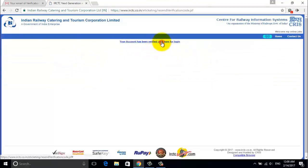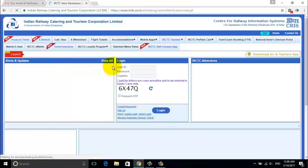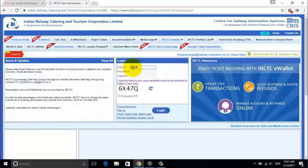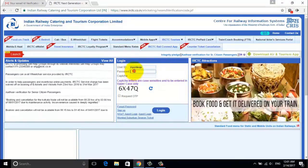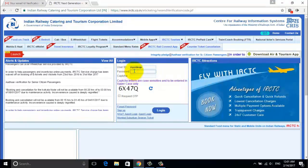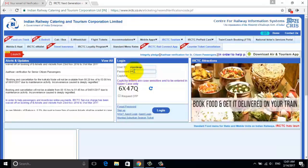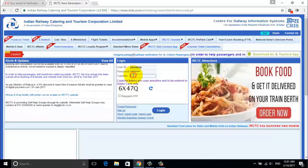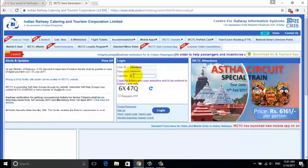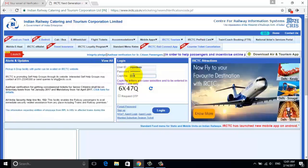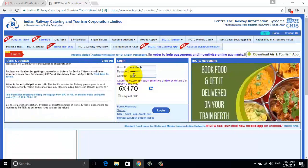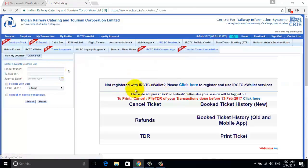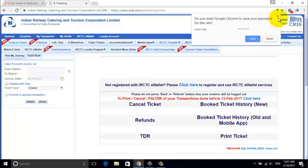When it's all done, your IRCTC account will be ready to use. Friends, now you can book railway tickets online.